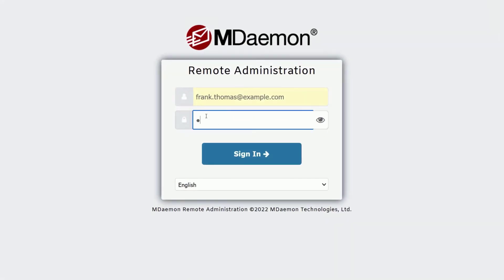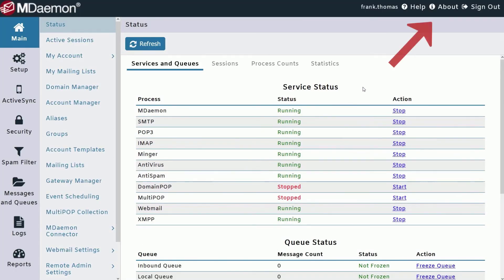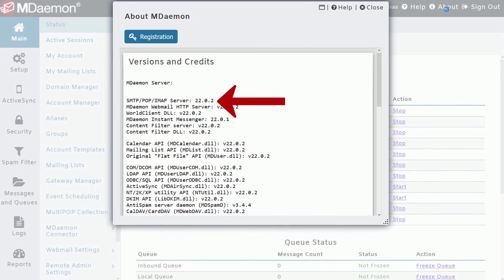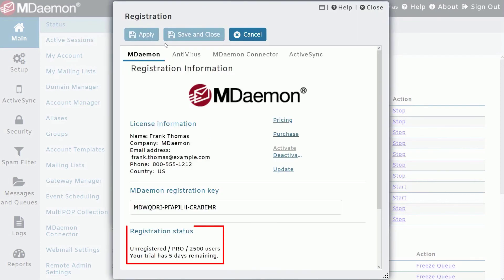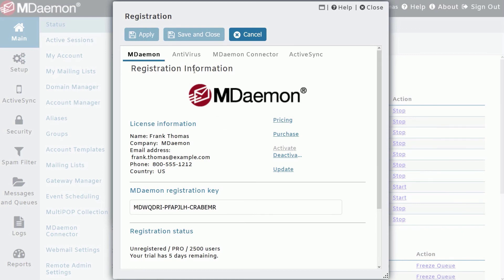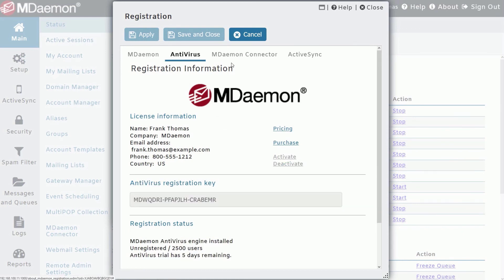To verify the current version of your mDamon software, log into mDamon Remote Administration and click on the About link in the upper right-hand corner. You'll find the mDamon version right here at the top. To check the license status of your mDamon software, click on the Registration button. This section will show you whether your license is current or expired, and while you're here, you can also check the registration status for mDamon Antivirus, mDamon Connector, and ActiveSync.